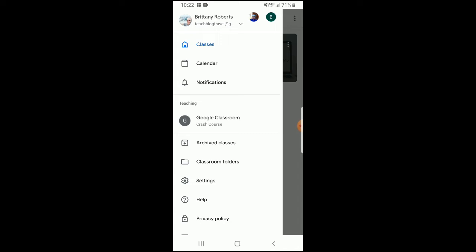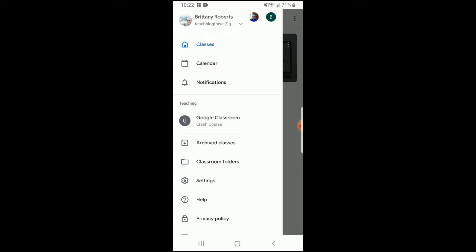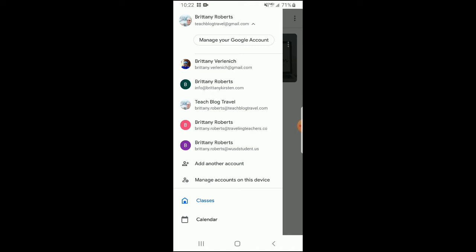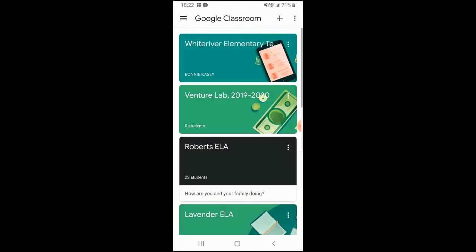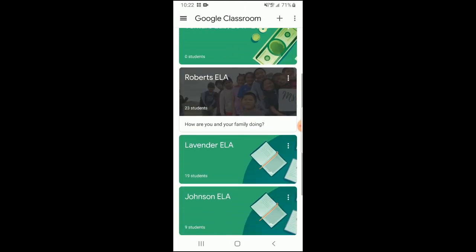If you click that arrow next to the email, it gives you a drop-down menu showing all the different Gmail accounts that are logged in. When I click on the email associated with my school and my Google Classroom, I should be able to see all of the classes related to that account. And there they populate all up on the screen.